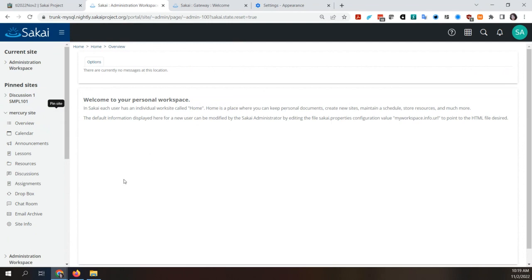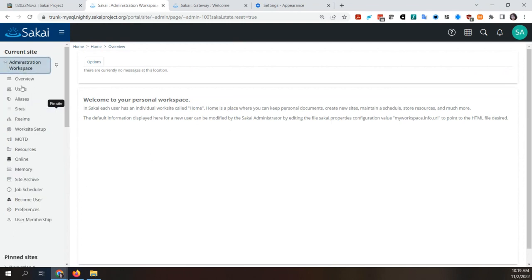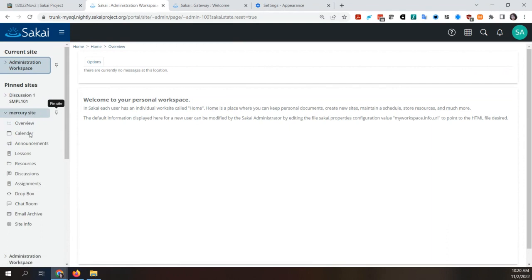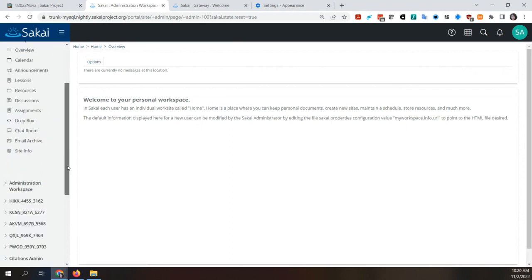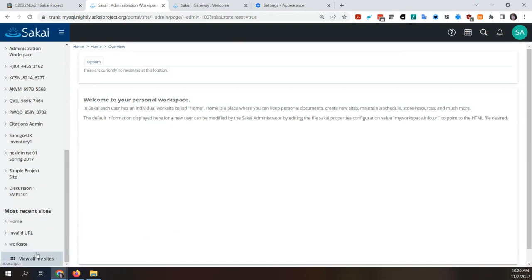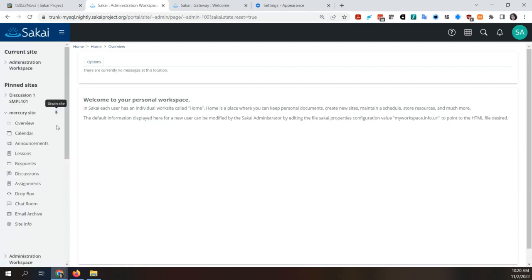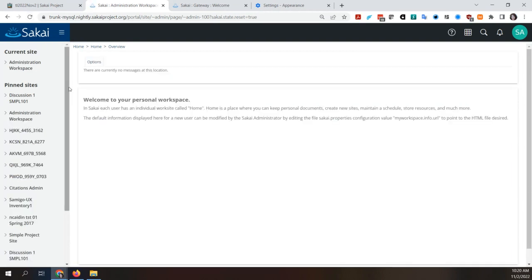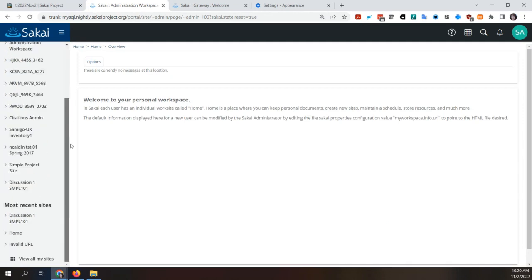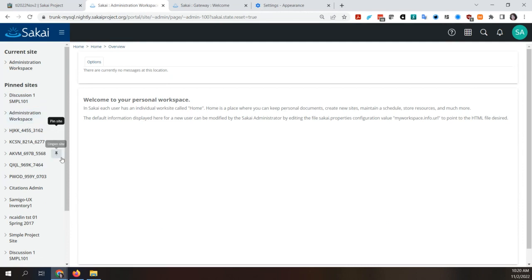Testing the unpin behavior — if it's unpinned, it doesn't look like it refreshed. It's still one of your sites, just not a pinned site. The pinned sites show at the top; the rest are under 'Most Recent' and there's a 'View All My Sites' at the bottom. It needs to either auto-refresh or give you a message saying you need to refresh to see your updated list.